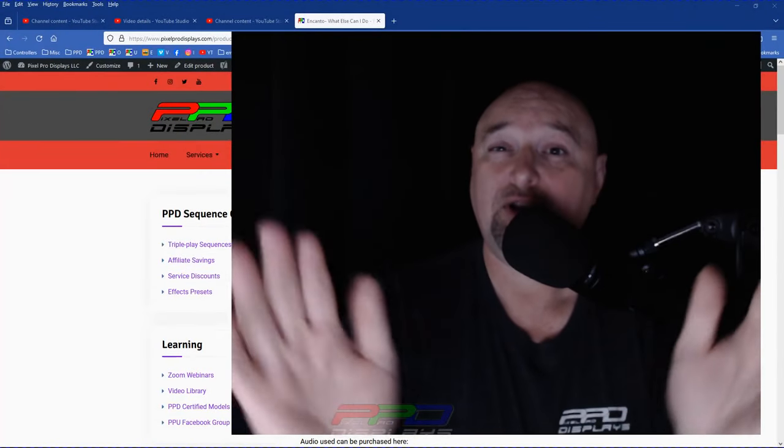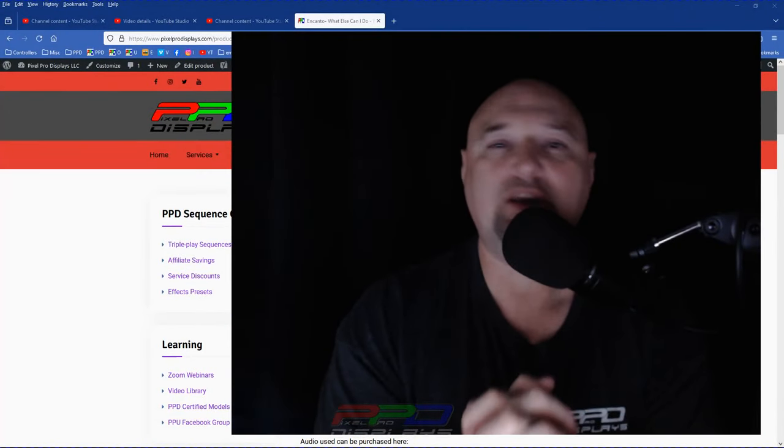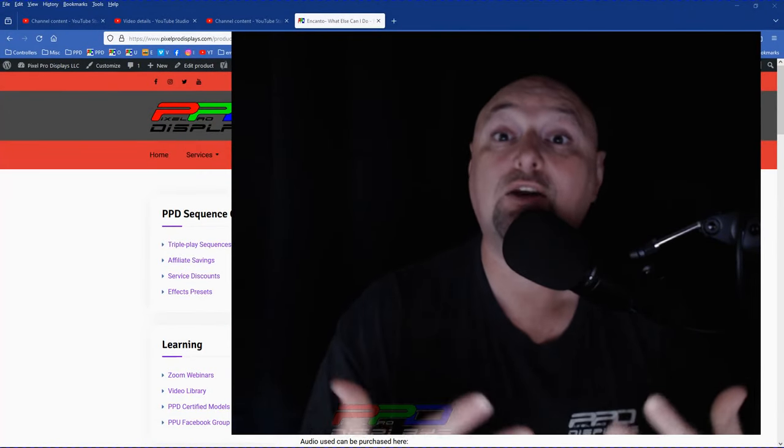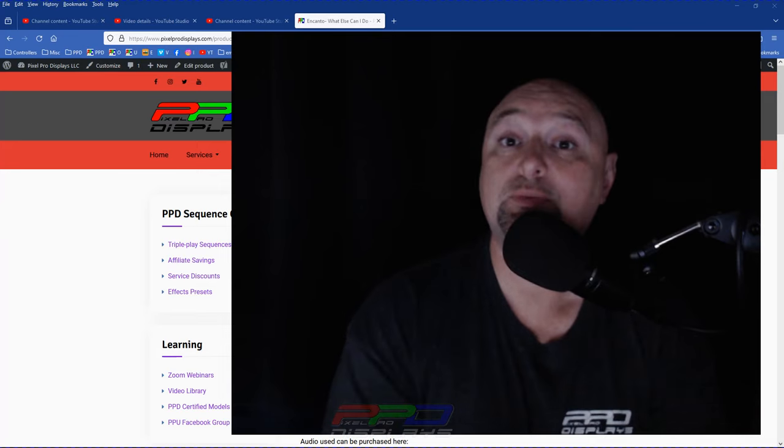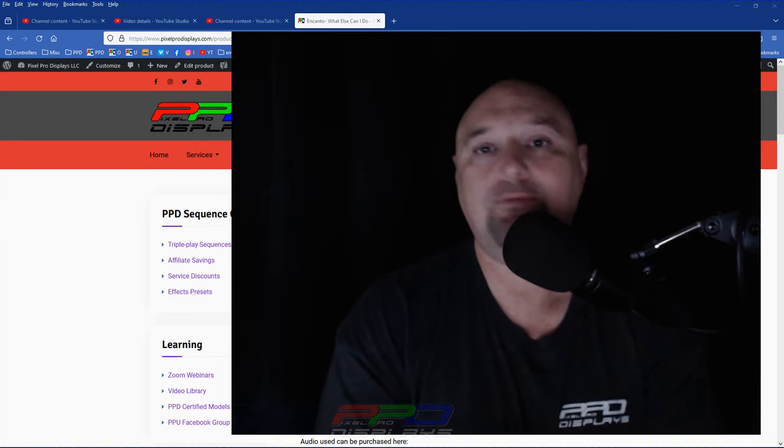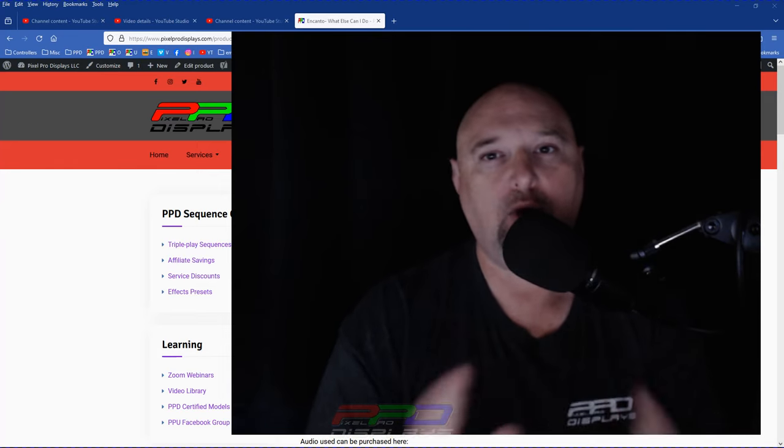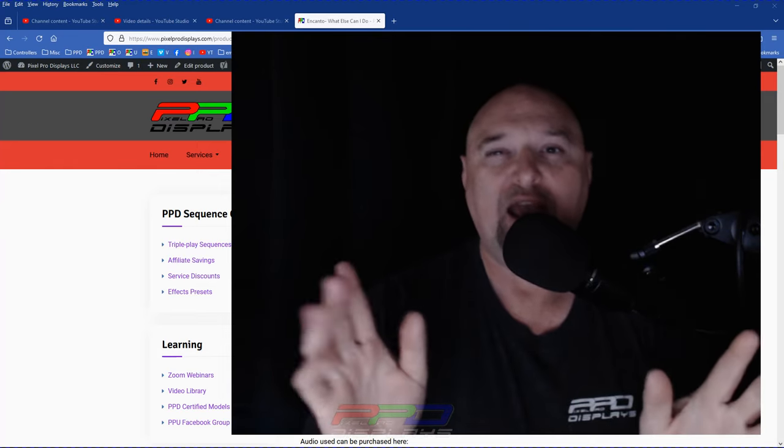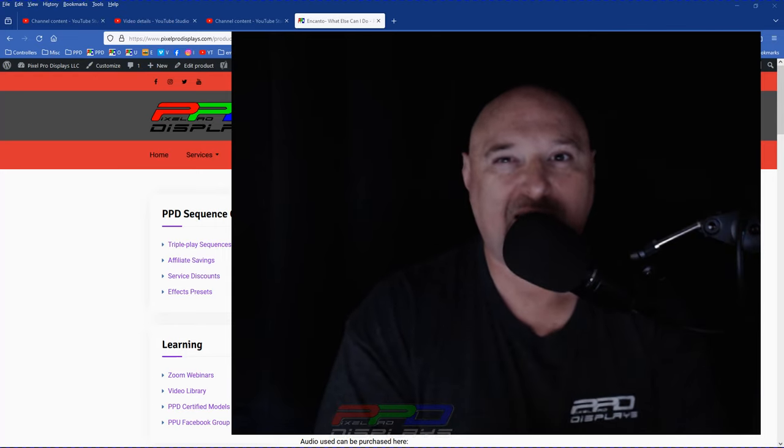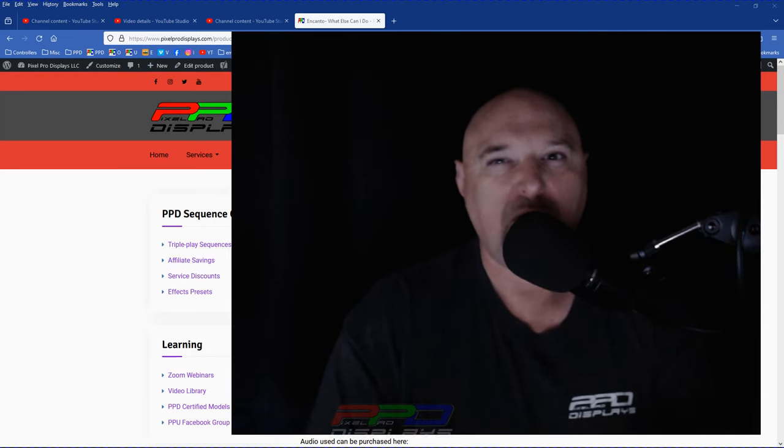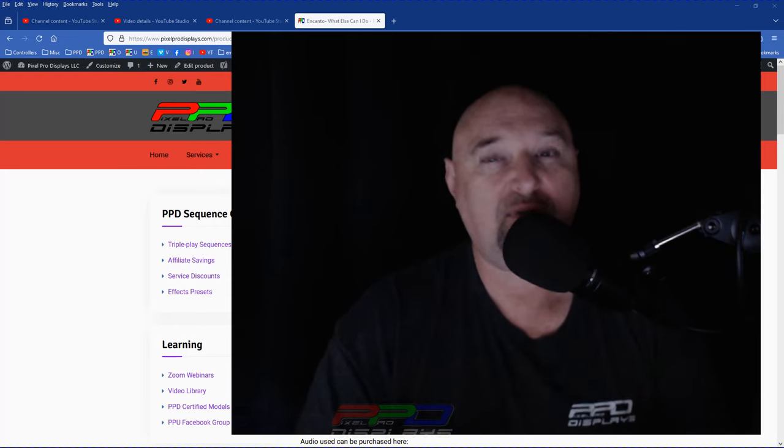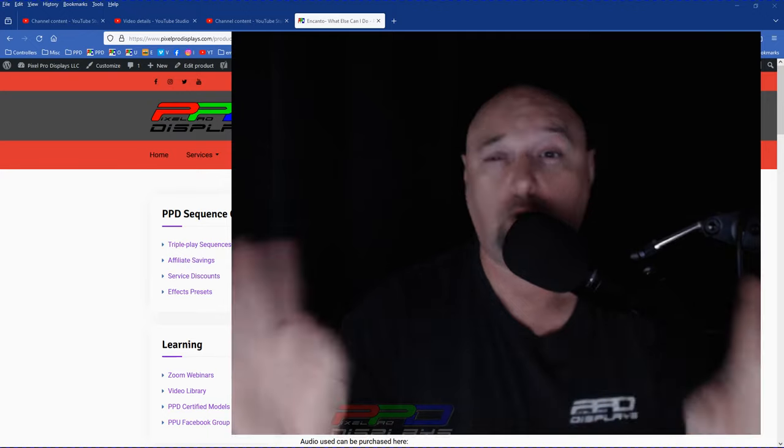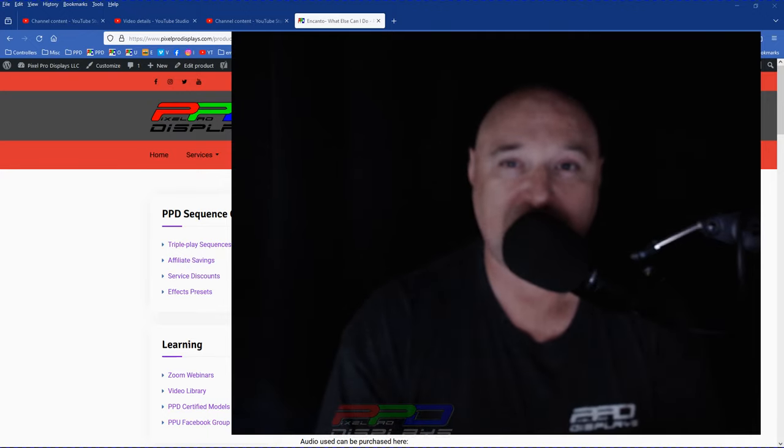Welcome back to another Twinkle Tips Friday video, guys. This is Clyde here from Pixel Pro Displays. Thank you for joining us. We hope you had a wonderful Halloween and we're rolling on down the track. We're about three or four weeks away from everybody turning on their lights and going crazy for Christmas.